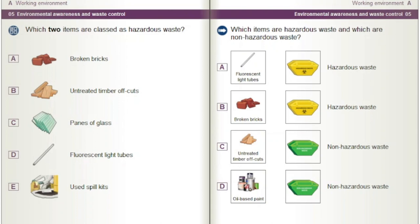Which two items are classed as hazardous waste? And: which items are hazardous waste and which are non-hazardous waste? Options include: fluorescent light tubes, broken bricks, untreated timber offcuts, and oil-based paint.